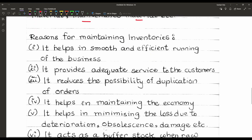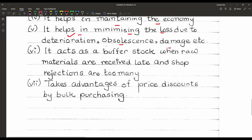Why should we use inventories? Inventory helps in the smooth and efficient running of business. It provides adequate service to customers. It reduces the possibility of duplication of orders. It helps in maintaining the economy and minimizing loss due to deterioration, obsolescence, and damage. It also acts as a buffer stock when raw materials are received late or shop rejections are too many, and it takes advantage of price discounts through bulk purchasing.